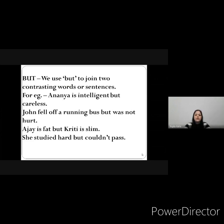'John fell off a running bus but was not hurt.' So John fell off a running bus but he was not hurt. You have seen how we have used the conjunction 'but' here. 'Ajay is fat but Kriti is slim.' So here there is a contrast between the two children. 'She studied hard but couldn't pass.' So children, you have understood how we have used the conjunction 'but' in these examples.